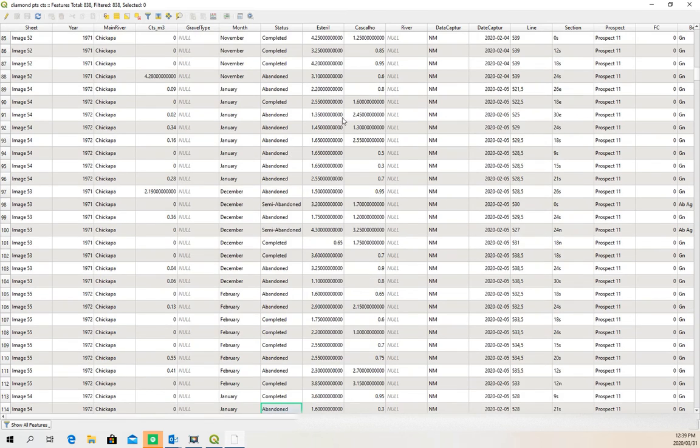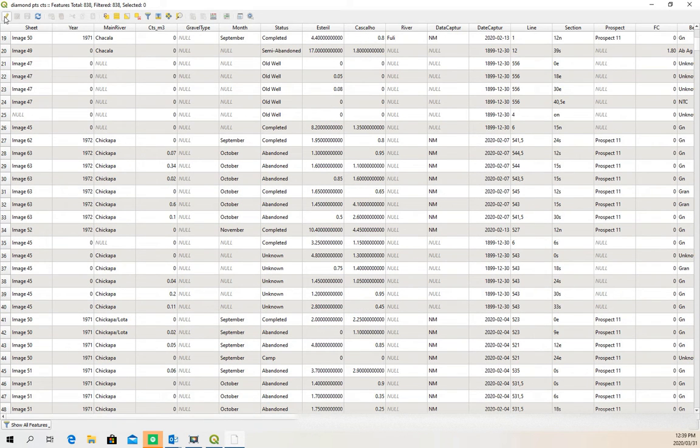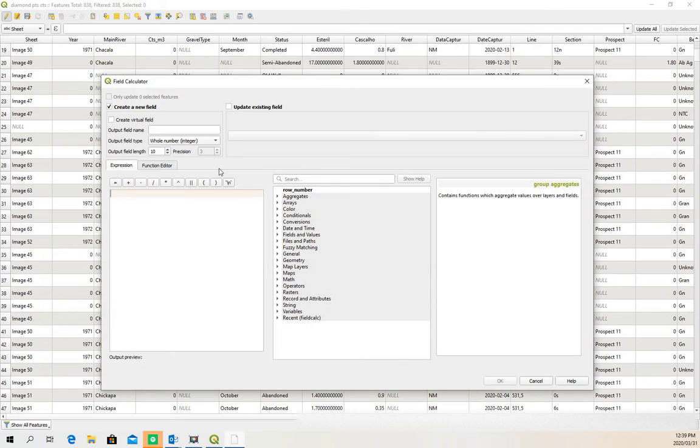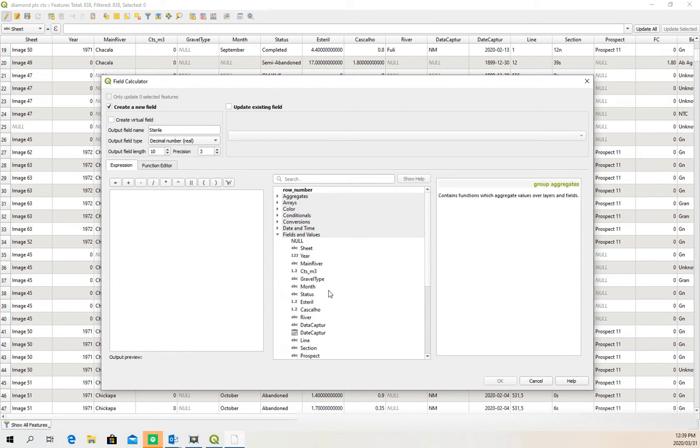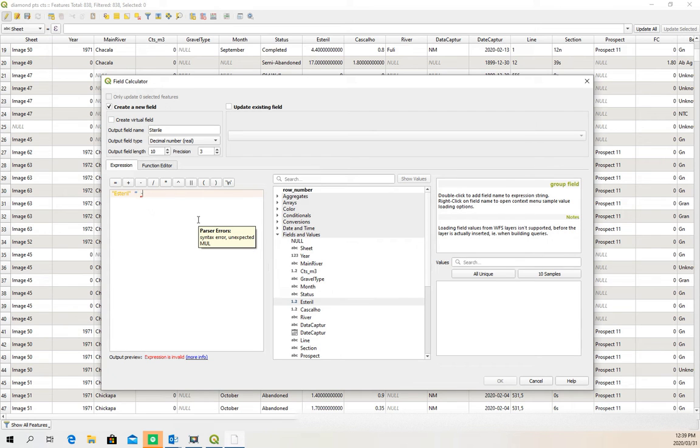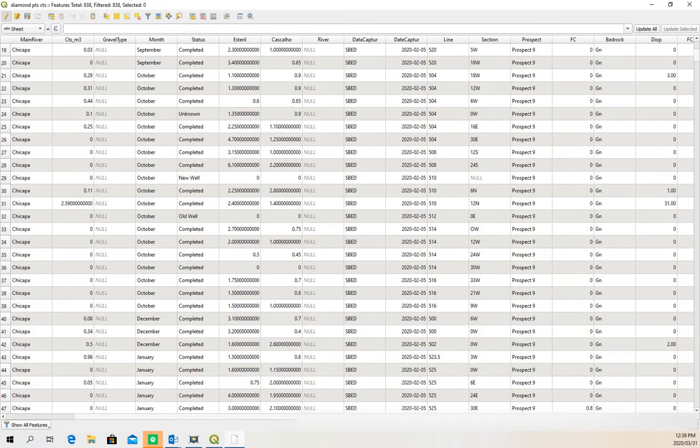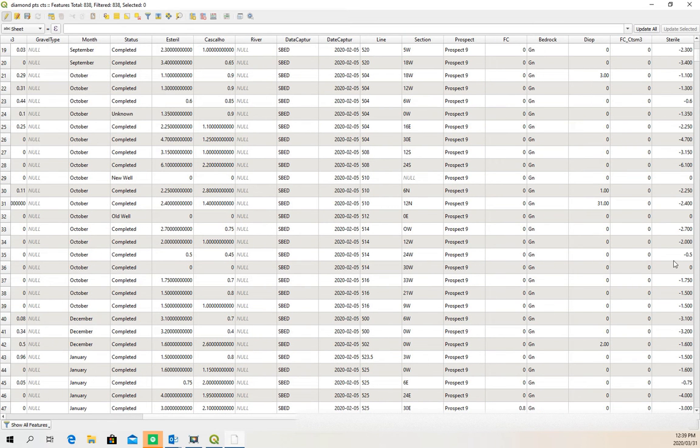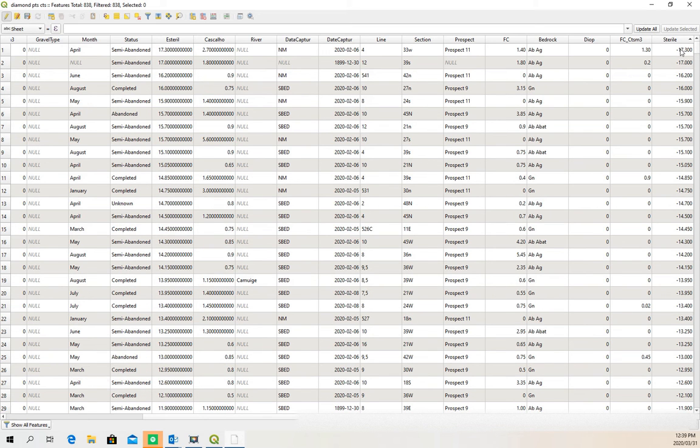So I'm just going to quickly create a new column and I'll call it sterile. Just make it a decimal number, and it is going to be this sterile value multiplied by minus one. Okay, so now we should have a new field here. These are depths, so that value that was 17 should now be minus 17.